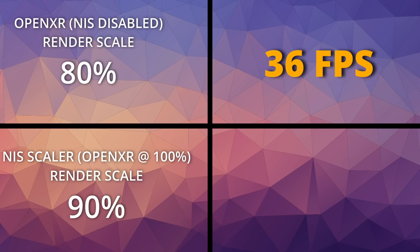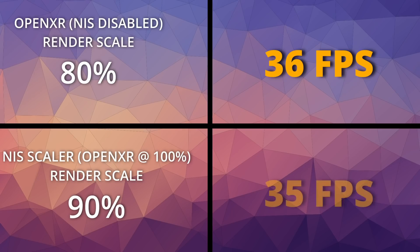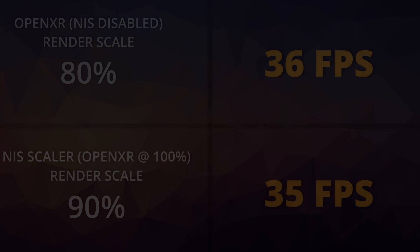For my final test, I decided to compare the OpenXR set at 80% to the NIS Scaler at 90% and see what the difference was. 90% was giving me a better image overall. And my FPS counter recorded 35 frames per second, allowing for the vagrancies in my flight and margin for error. One can say they're pretty much the same.